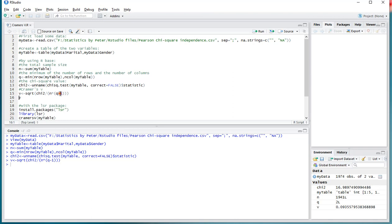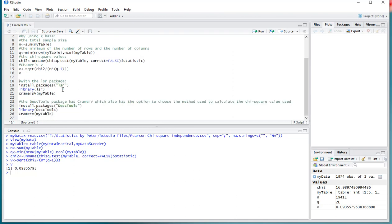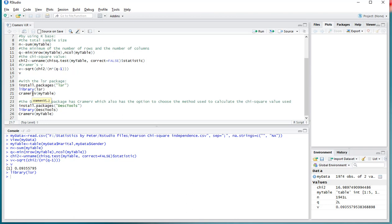Let's load that in. To show you the value of V, it's 0.09. Now, you can also use a package. One option is the lsr package. If you haven't installed it yet, you need to run this command. I have already installed it, just loading it in the library. And then I can use the Kramer's V command, and that will give me the same result.